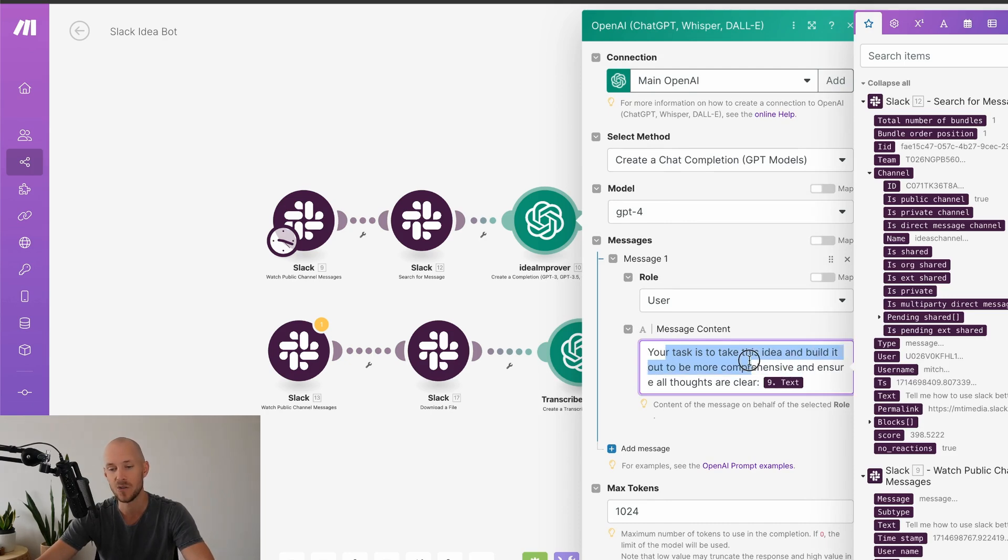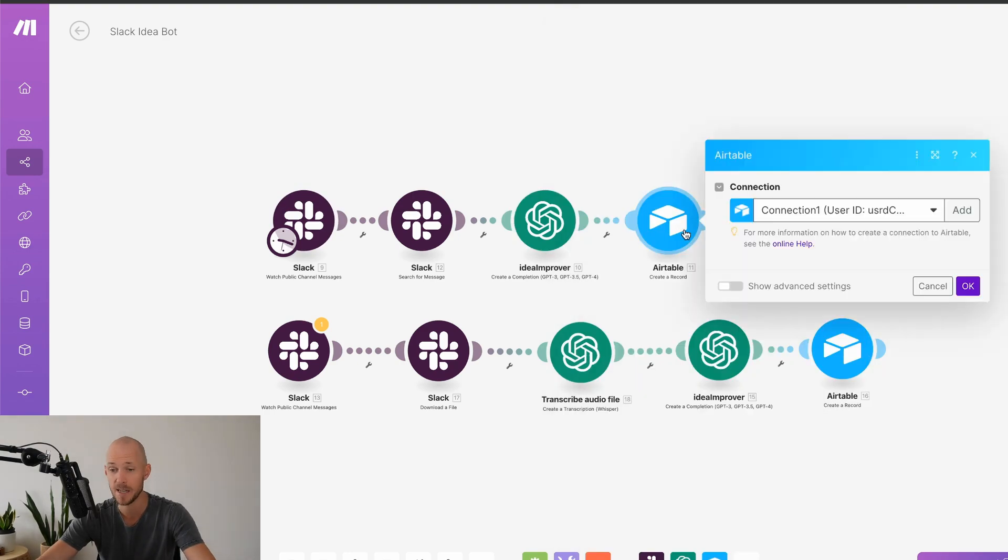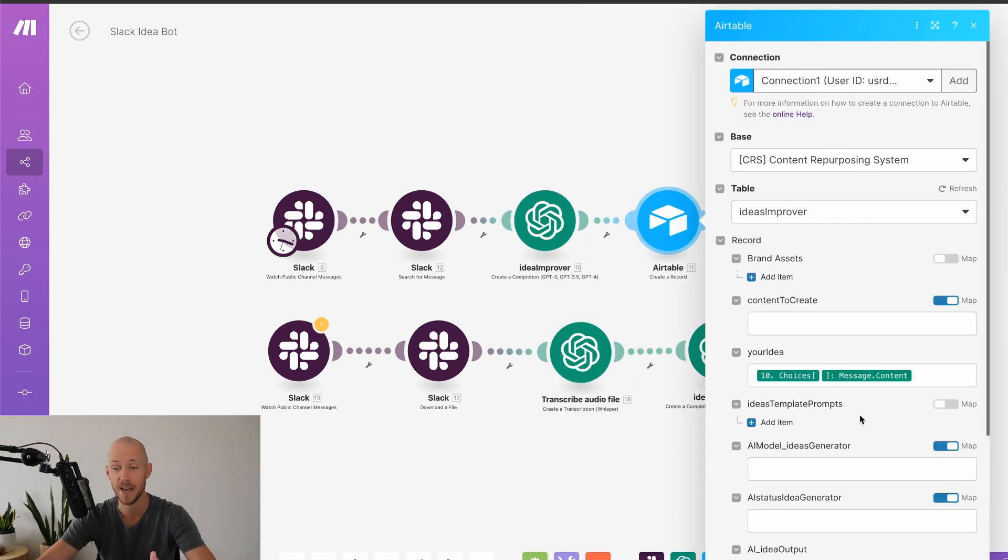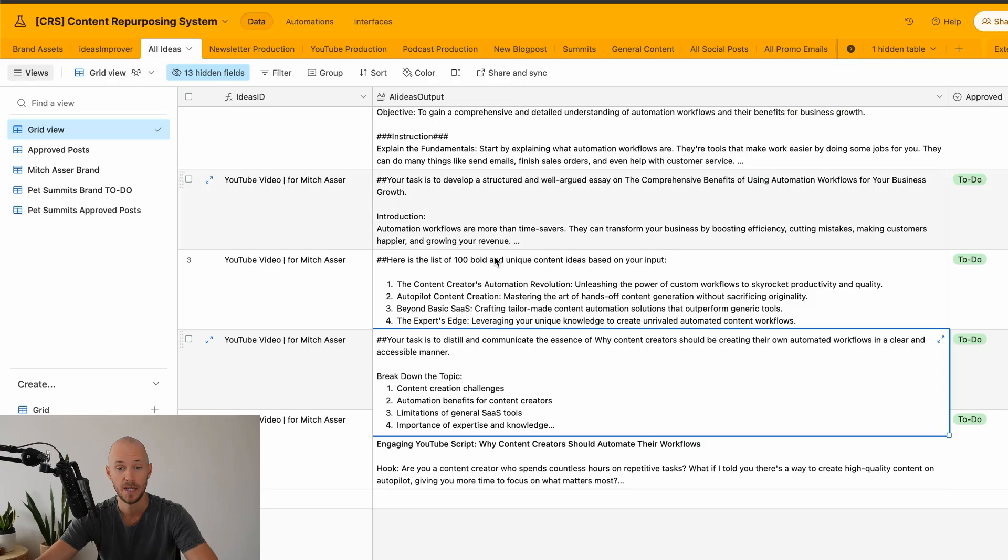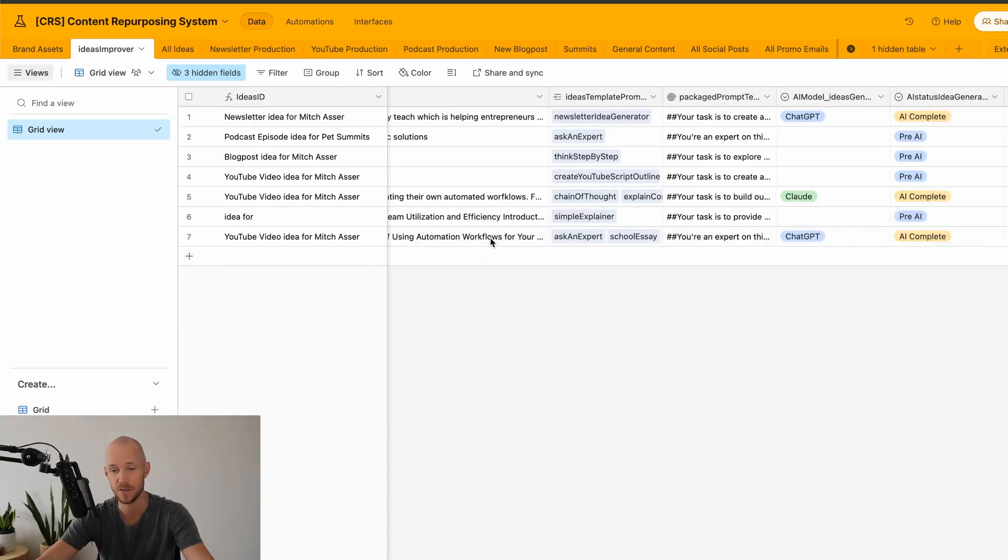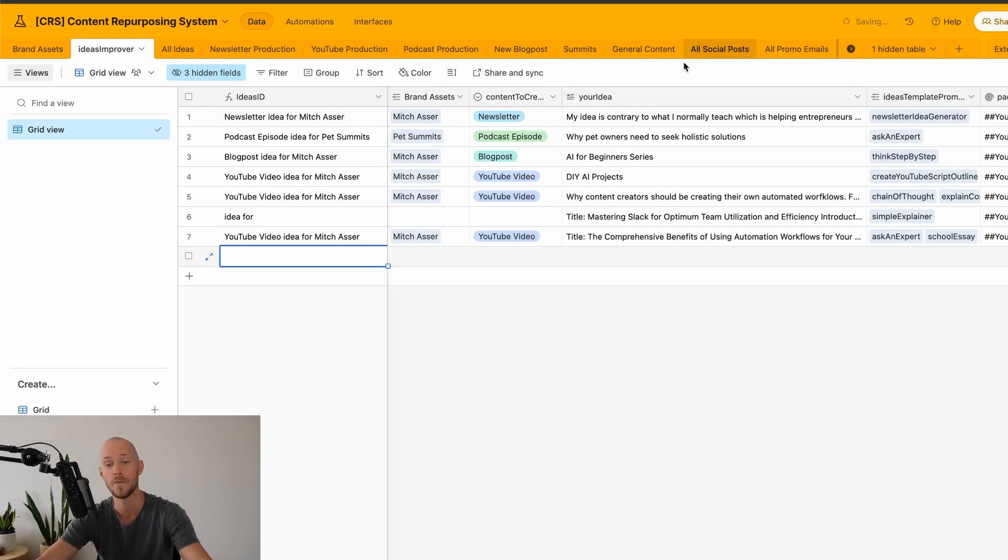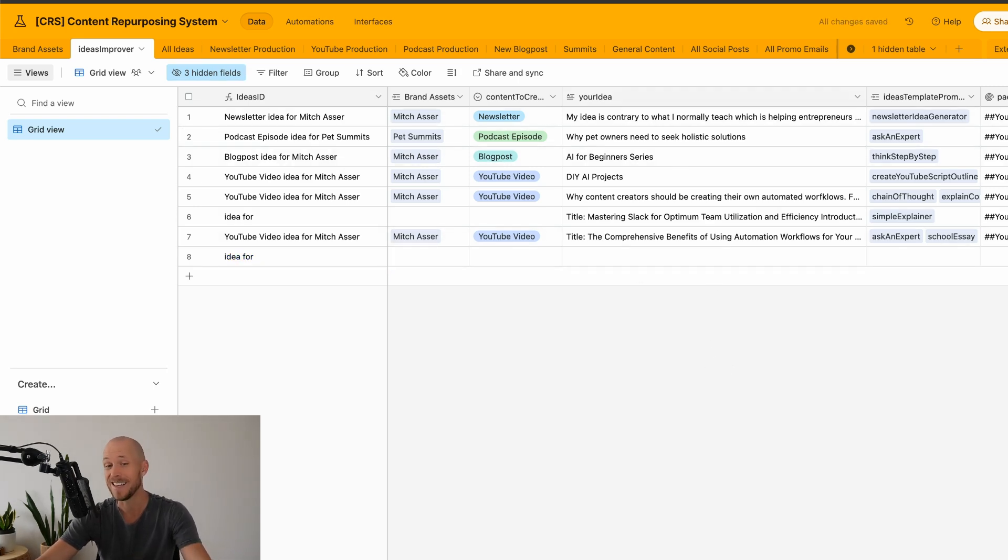Once it's pulled the text, it will then run through this automation via chat GPT API. And so your task is to take this idea and build it out to be more comprehensive and ensure all thoughts are clear. Then I add the text that it's collected from Slack. Then we send it back into Airtable, into the IDs workflow here under your idea. And then you would also map in your brand asset or the client that you're working with and what type of idea that would be as well. So that's the easy way to do it.